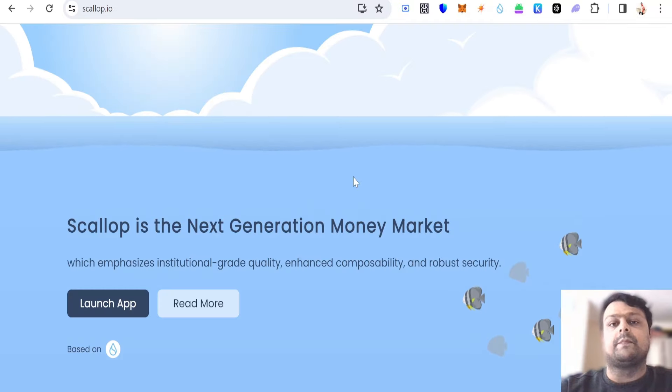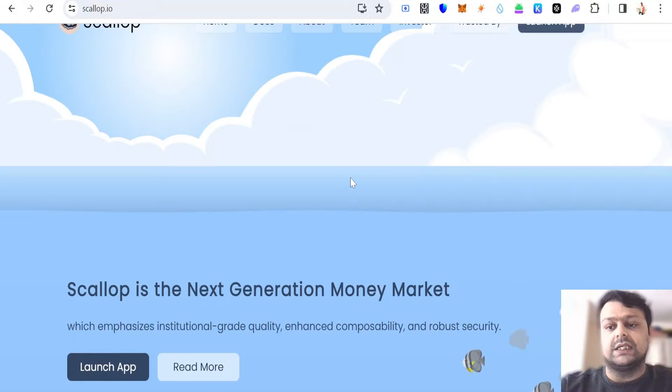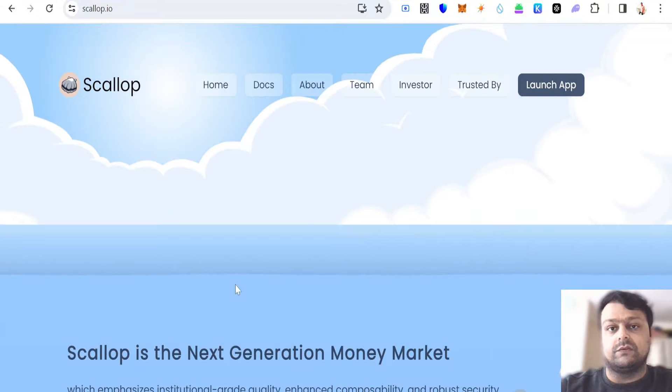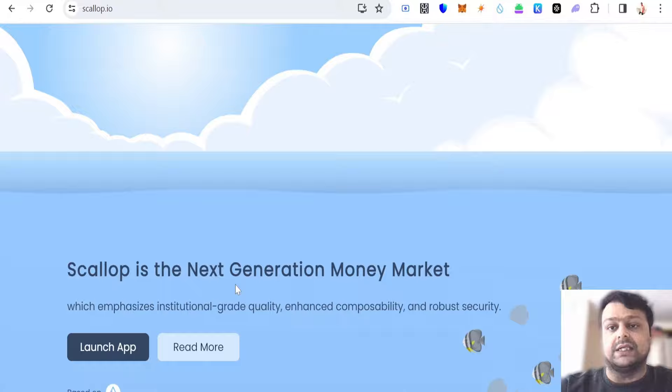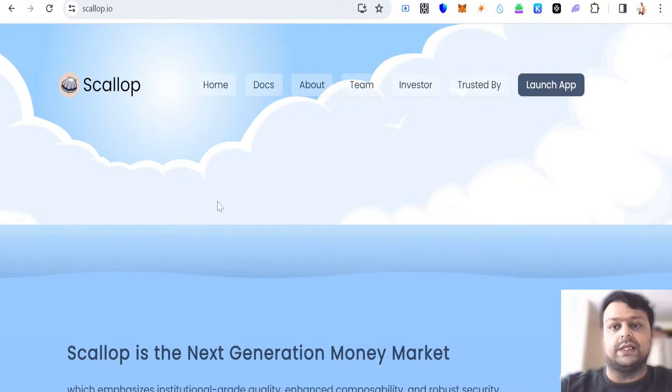We have seen that the Sui network is growing quickly, so we are expecting this token to be a decent one in terms of pricing. I've got a few airdrops on Scallop as well, so hopefully it turns out to be a good airdrop.